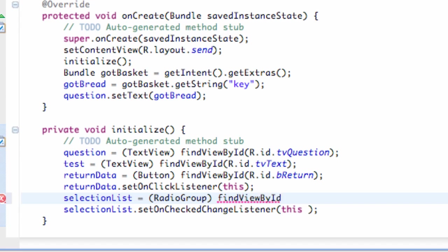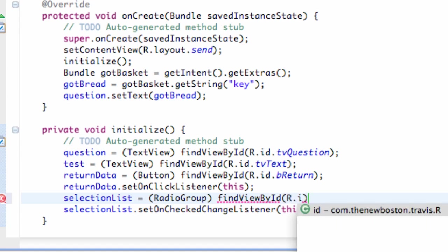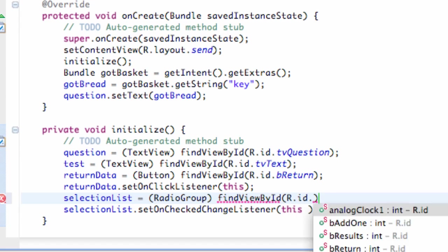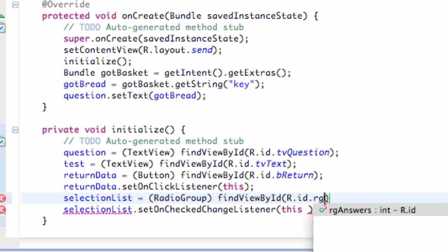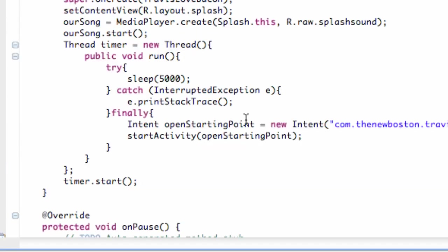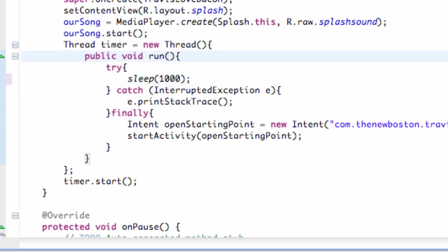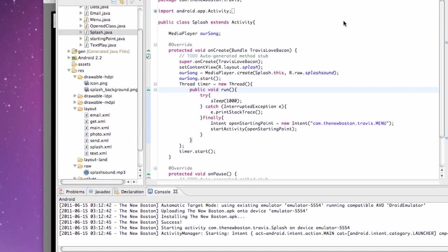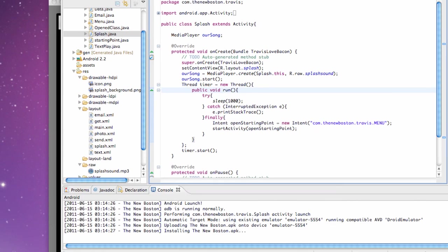If you guys ever get discouraged and something's not working properly, everyone does it, don't worry about it. Hopefully you guys are understanding this data thing a little bit better than before. Let's change that splash to like one second so I don't have to listen to that again. Hopefully everything works now.